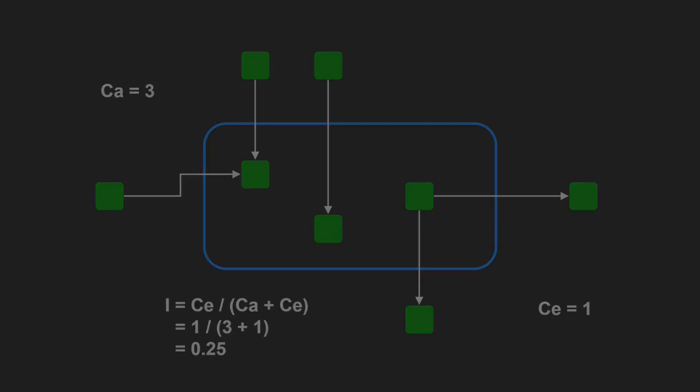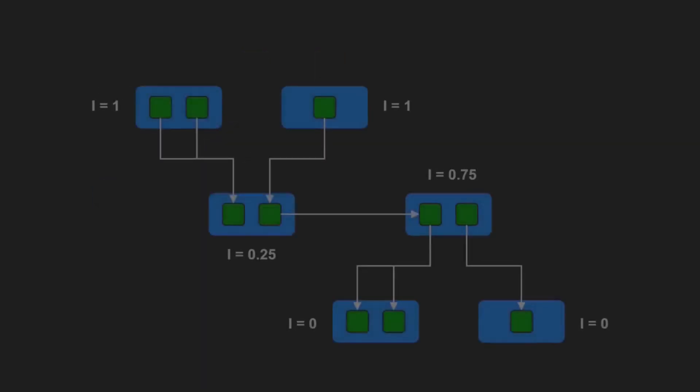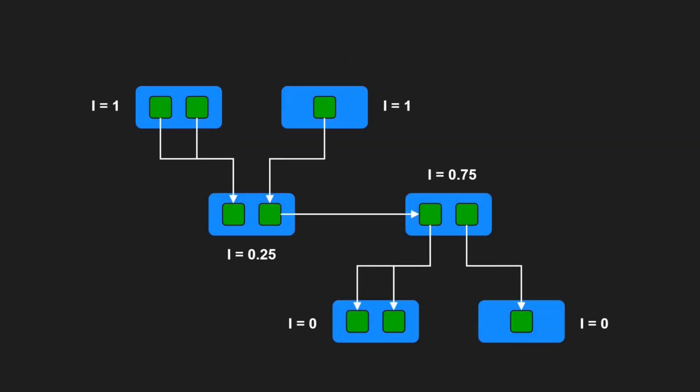This metric ranges from 0 to 1. An I value of 0 indicates a maximally stable component. It depends on no other component but has many components depending on it. It is the hardest to change but has no dependencies that might force it to change. An I value of 1 indicates a maximally instable component. It depends on other components but is quite easy to change because it has no components depending on it.